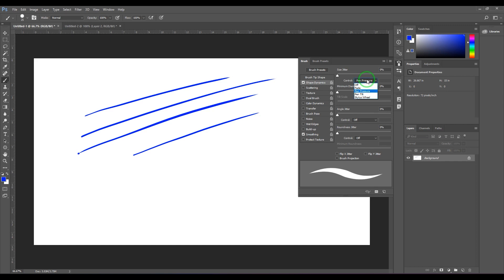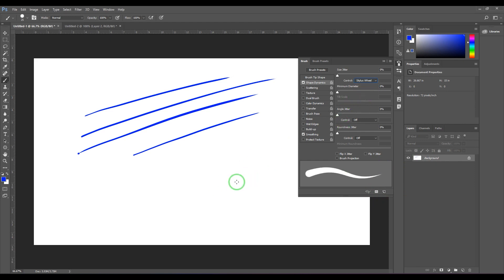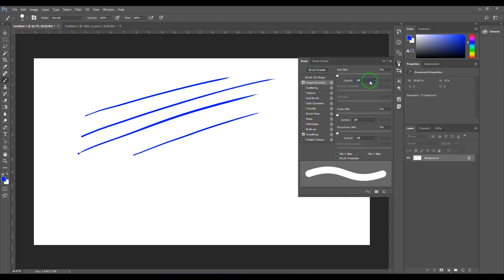Going further down, there are three other features: Pen Tilt, Stylus Wheel, and more — these work for different hardware with different requirements. The whole idea is to control the thickness while you're painting. When using the Tilt feature, the more tilt you apply, the more the size changes.